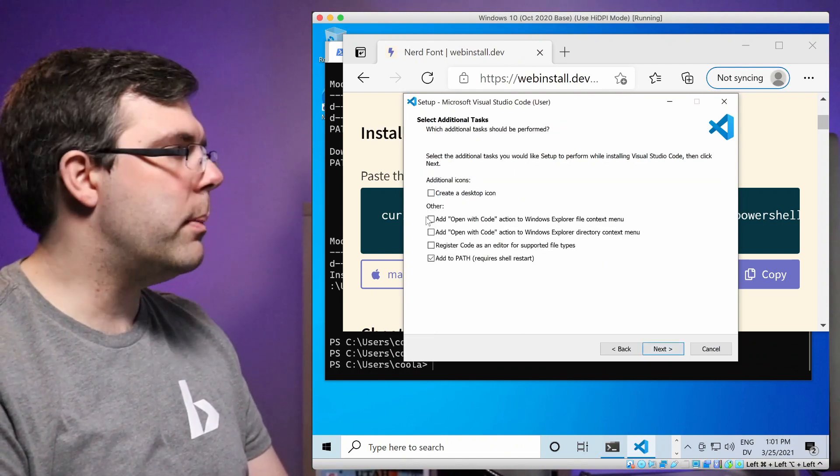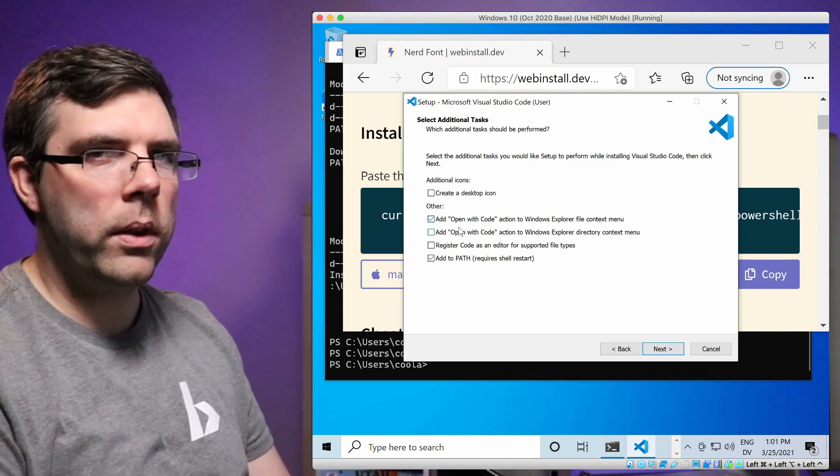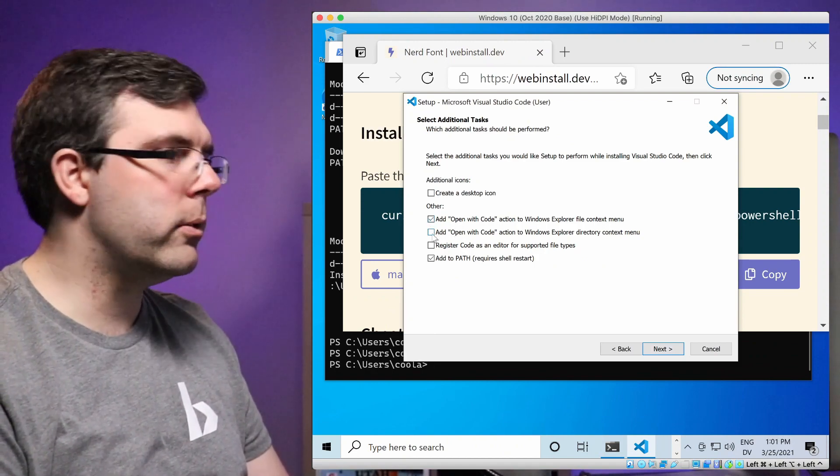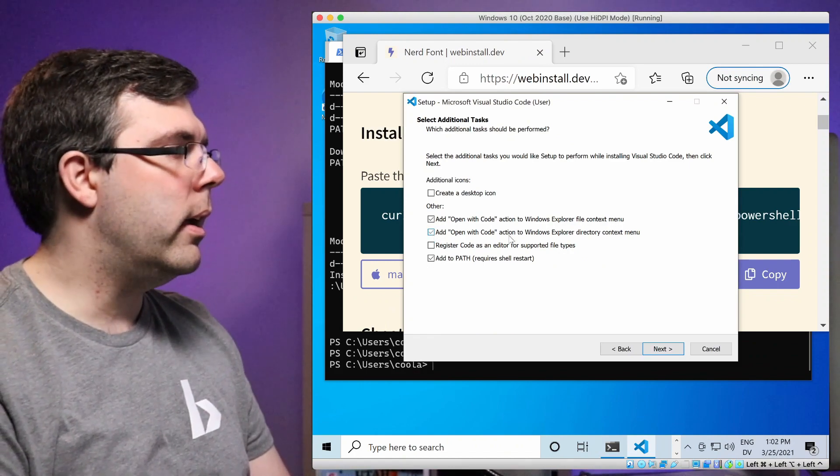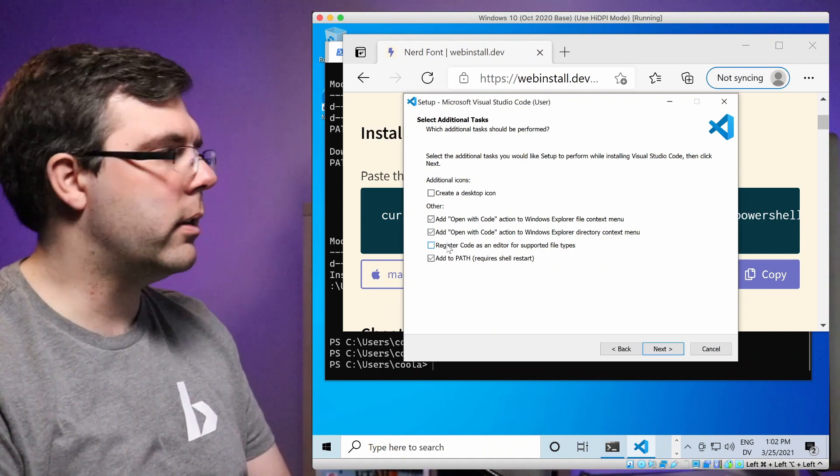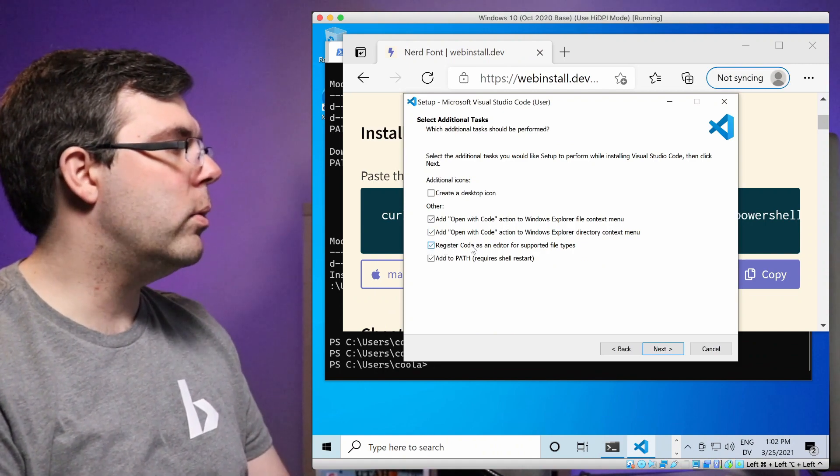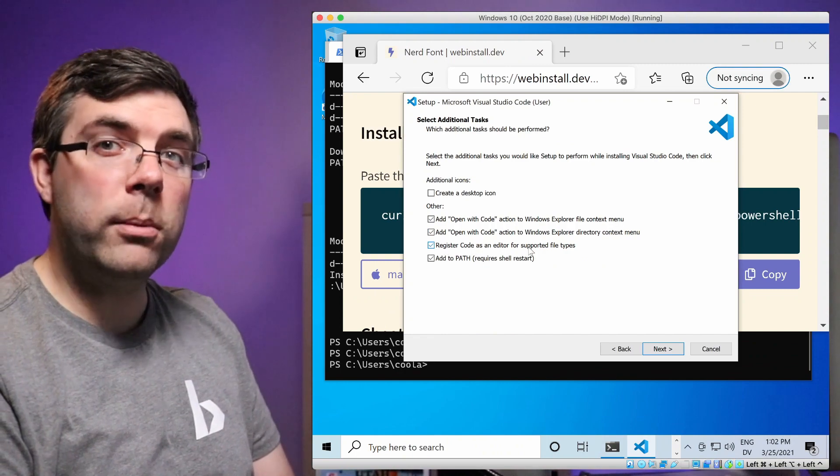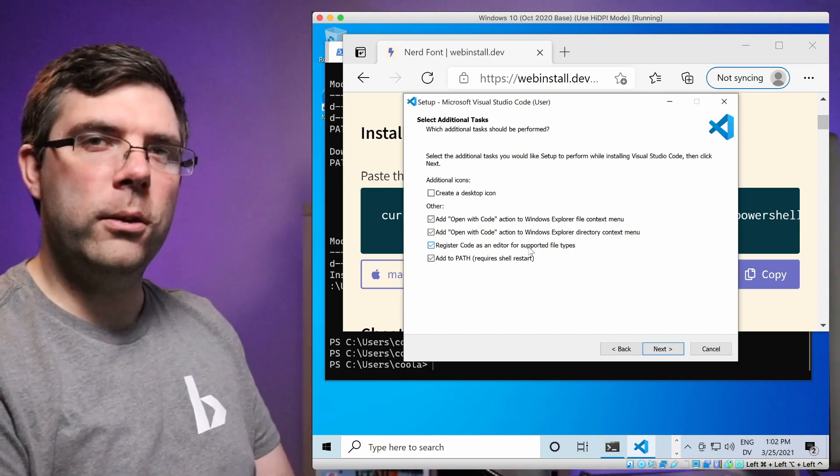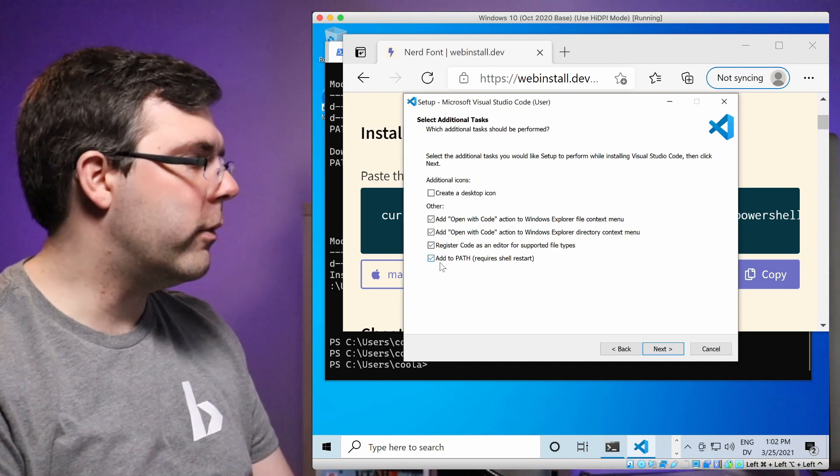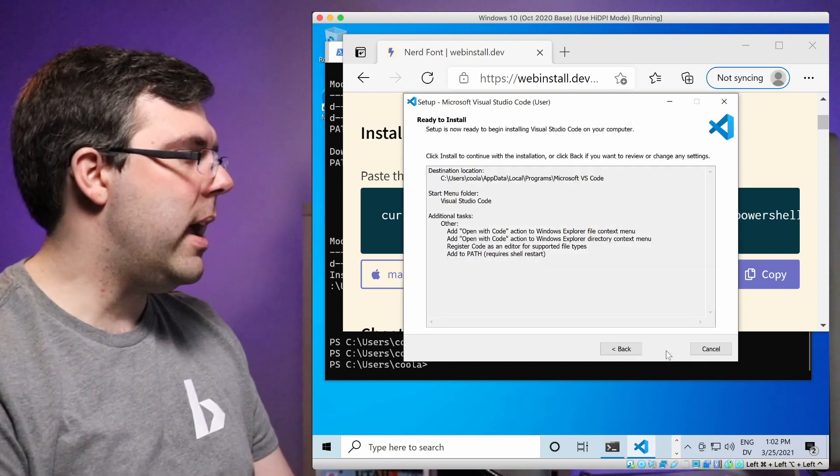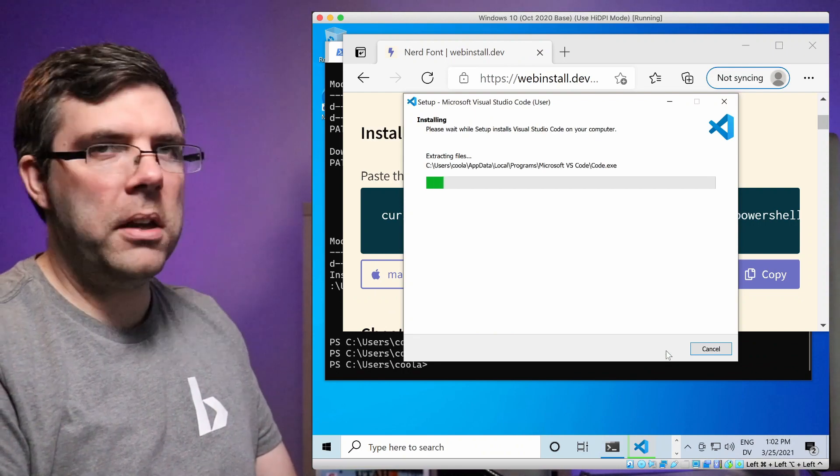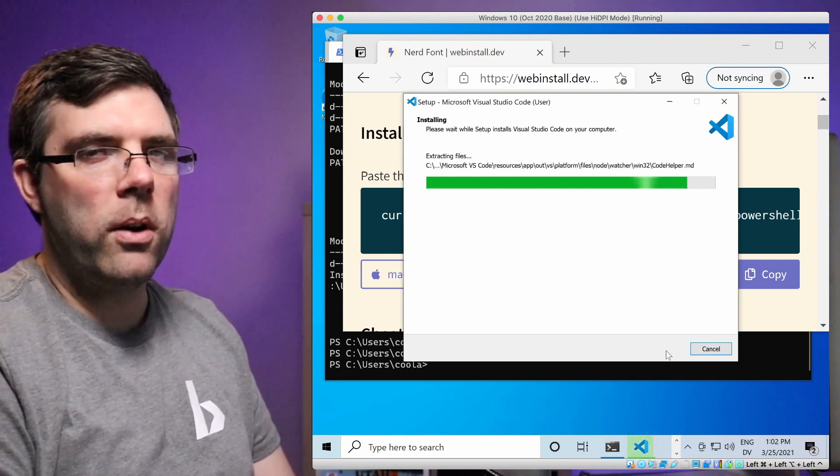Okay, I'm not going to create a desktop icon, but yes, we want to add open with code to the Windows file explorer so we can right click on files and directories. We want to be able to open up a directory as a code directory, and we want to register code as an editor for supported file types, such as JSON. This way we get a nice editor that our config file is going to open up in. And of course we want code in our path. With that, click next and install.